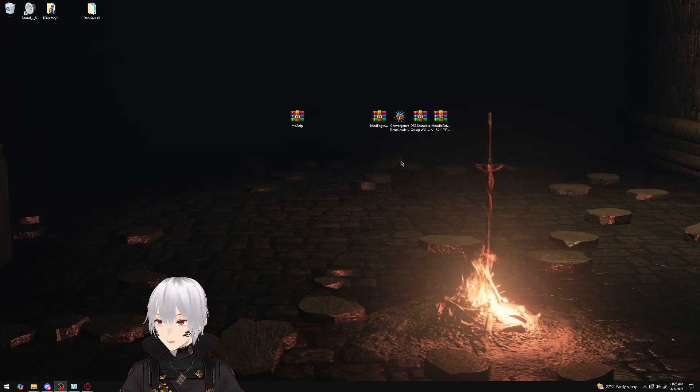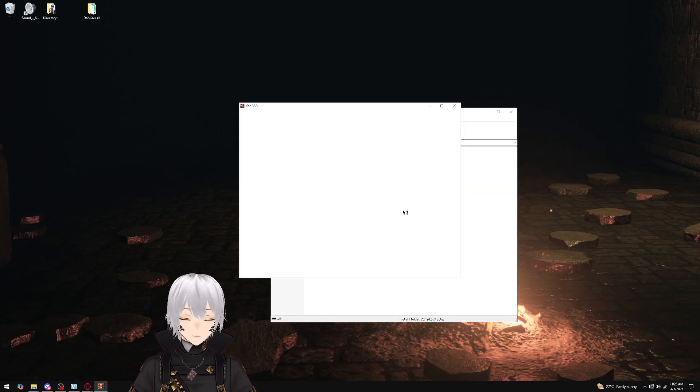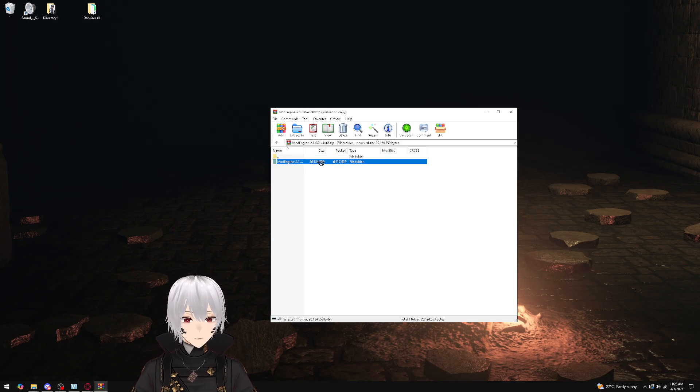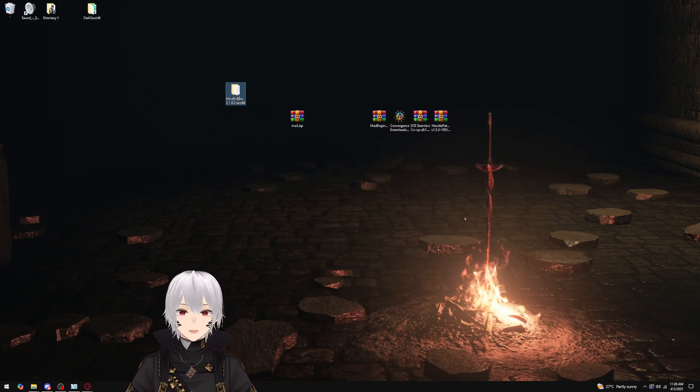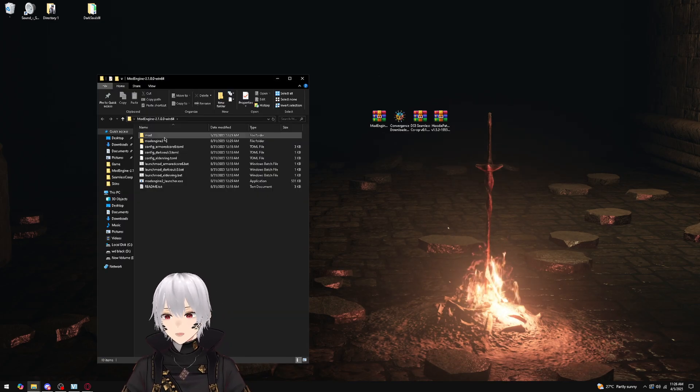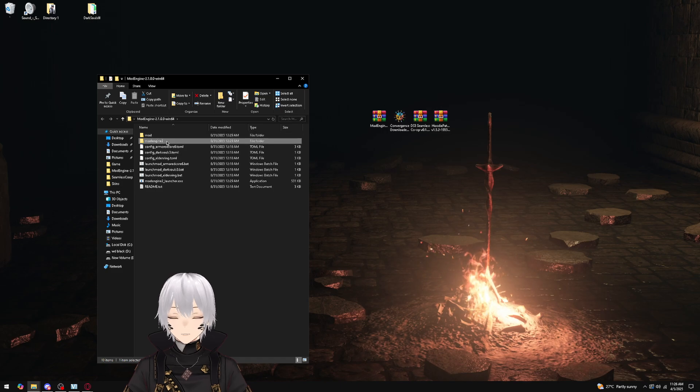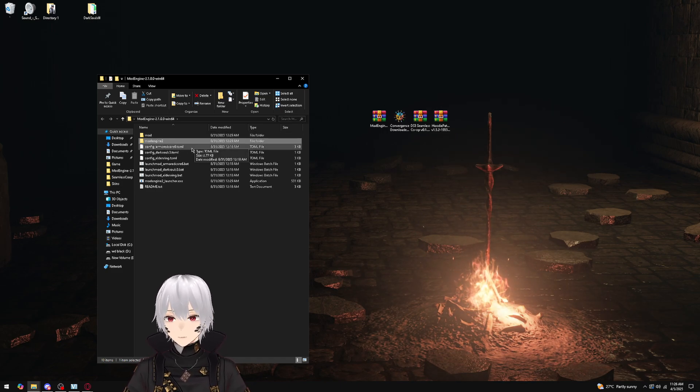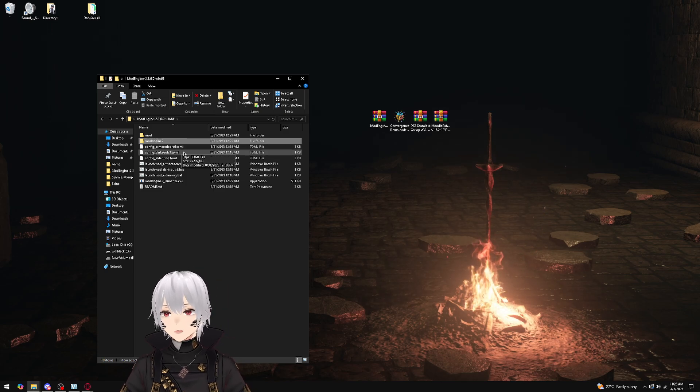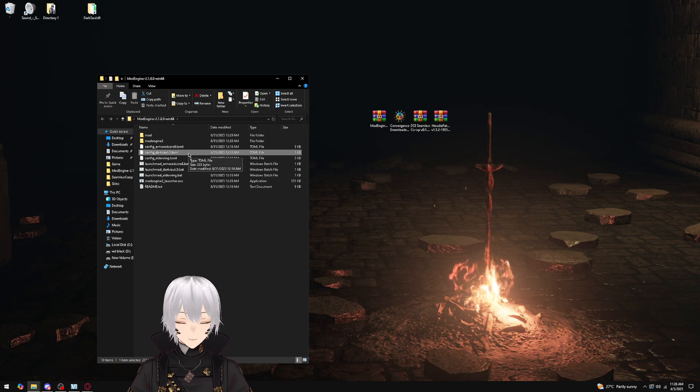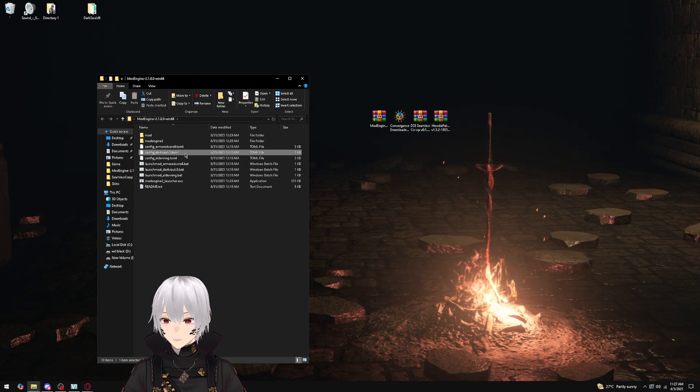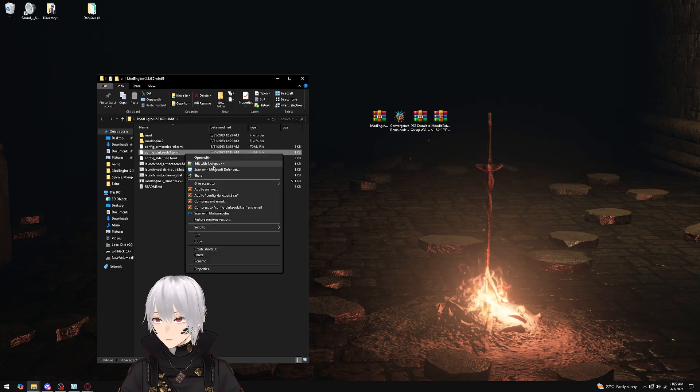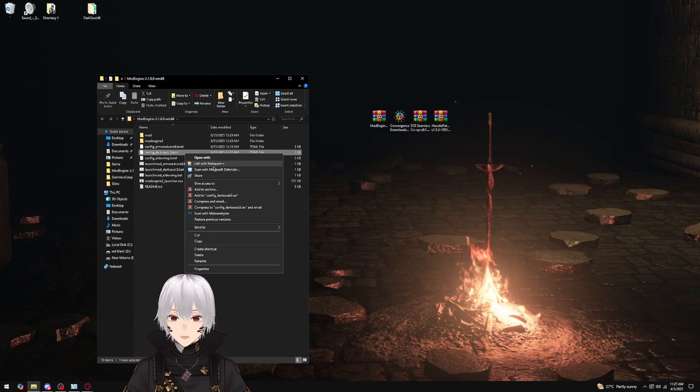Let's start with the Mod Engine folder itself. You're just going to unzip that file, and then you'll be left with the Mod Engine folder itself. It's going to have a mod folder, a Mod Engine 2 folder, and a bunch of configs. You're going to see config_darksouls3.toml. You're going to open this up with Notepad++ or another equivalent program.